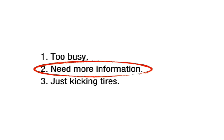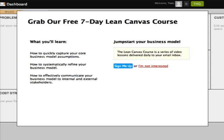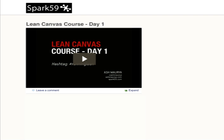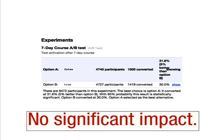We decided to tackle the second item on this list by building a 7-day Lean Canvas course. We set it up as a split test so that half the people signing up saw the course and the other half didn't. The course itself was just a set of 7 short videos that I recorded over a few afternoons. We surely thought the course would make a dent on the activation rate, but after several weeks of testing, we measured no significant impact on activation. In fact, there was even a slight dip in the activation rate.